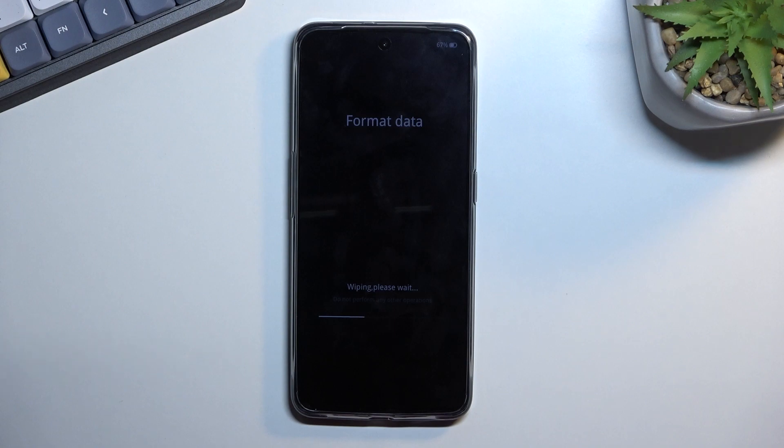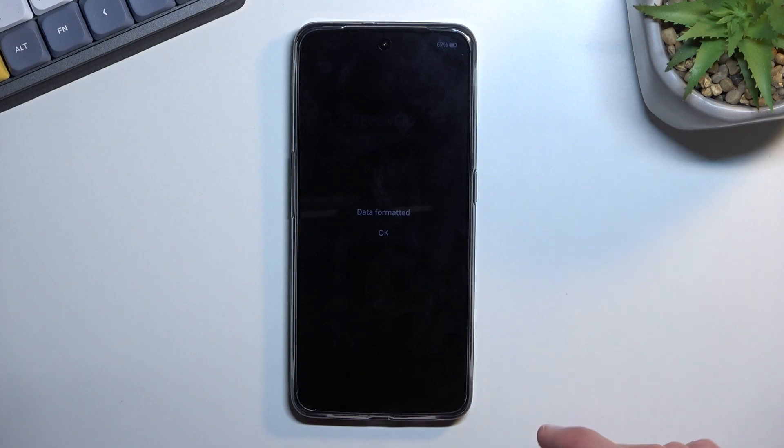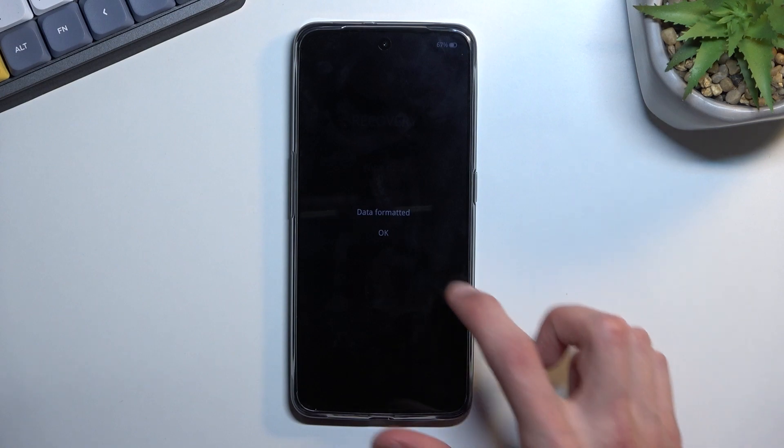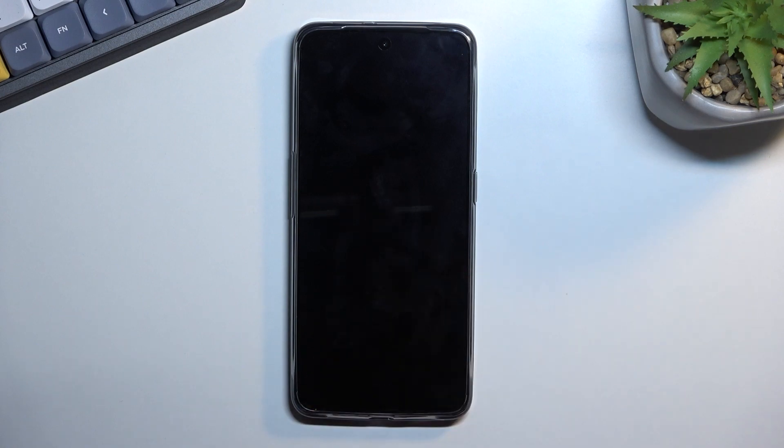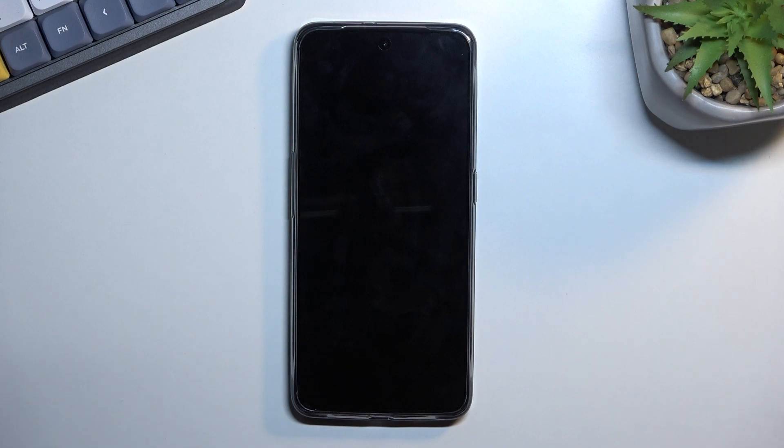Once you press on it, it will begin formatting which only takes a couple seconds right here. Gives you an info data formatted. Okay, so click on that and this will now initiate a reboot of the device.